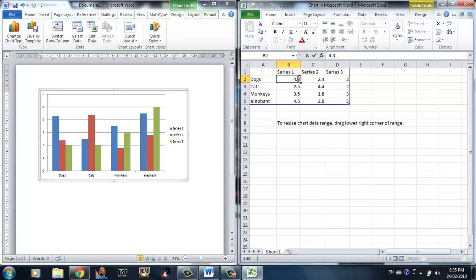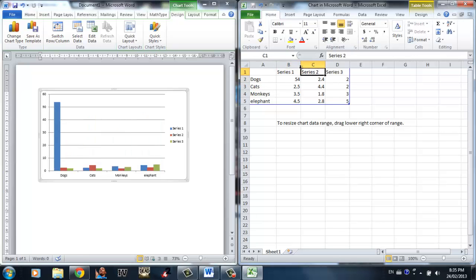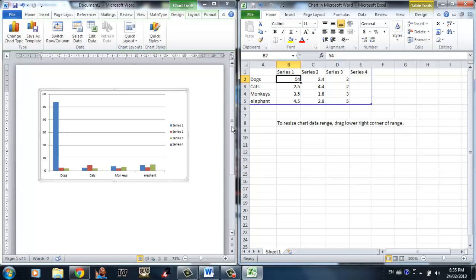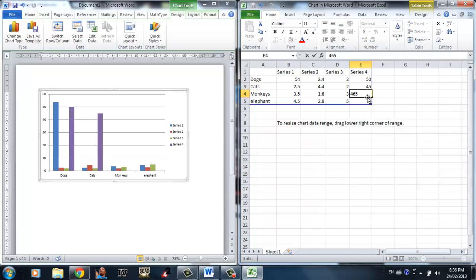You can obviously change the values too. Let's say you only want 2 series instead of 3. What you can do is grab the bottom right corner and simply drag it over, and as you can see the series become only 1 and 2. And if you want 4 series, drag the bottom right corner out to however many columns you want. Let's say I want 4 — and there I have 4. So I'll just input some data right here.